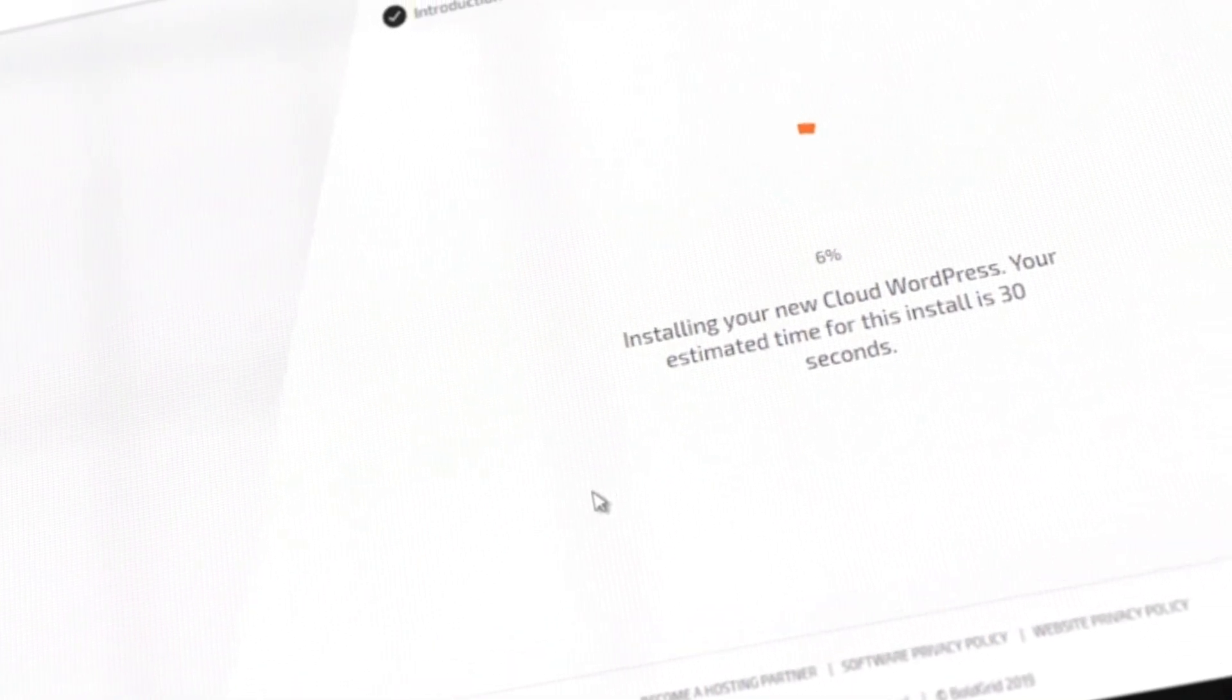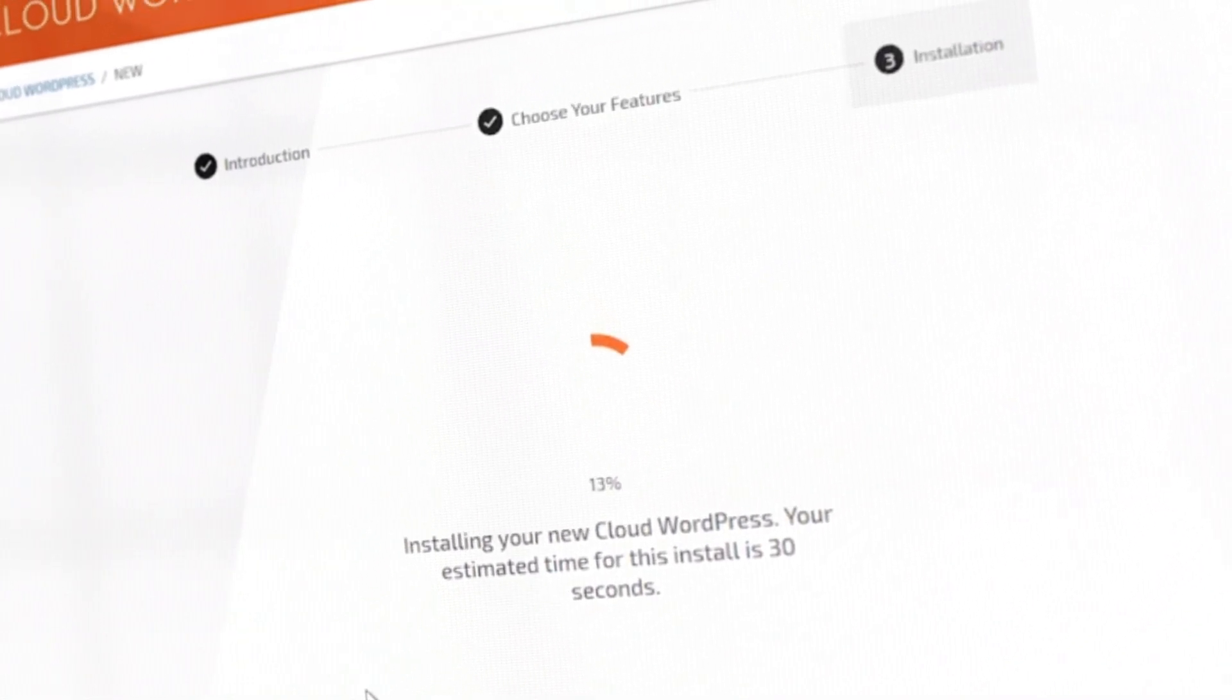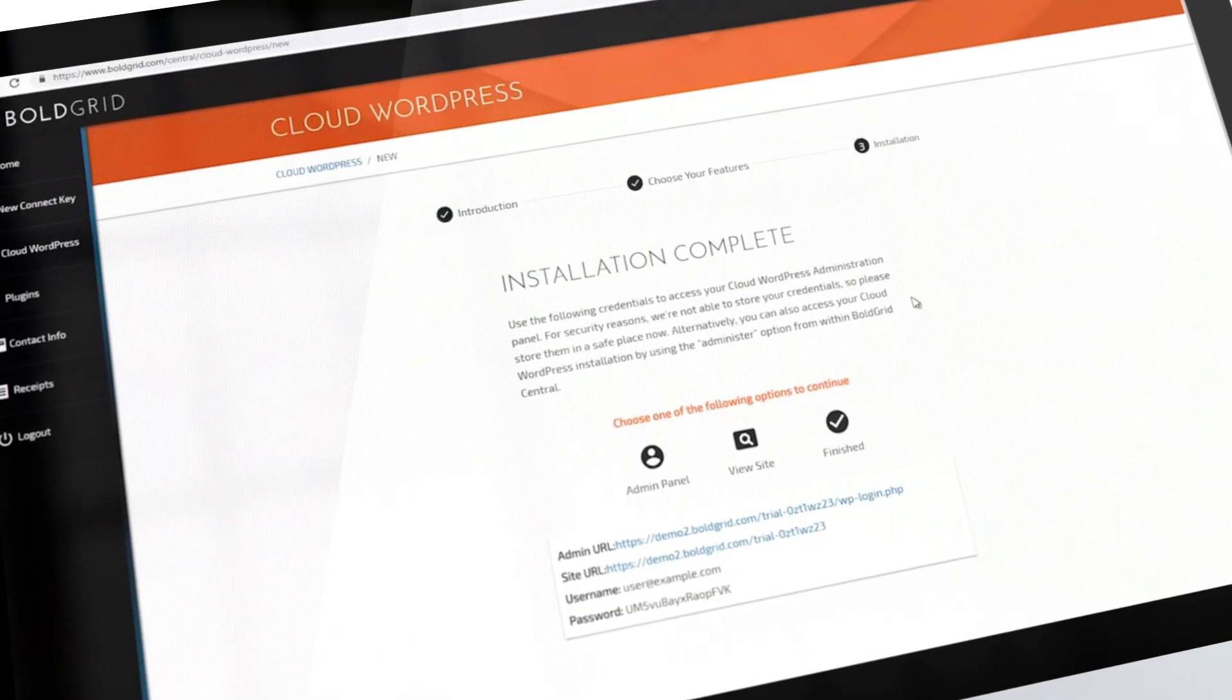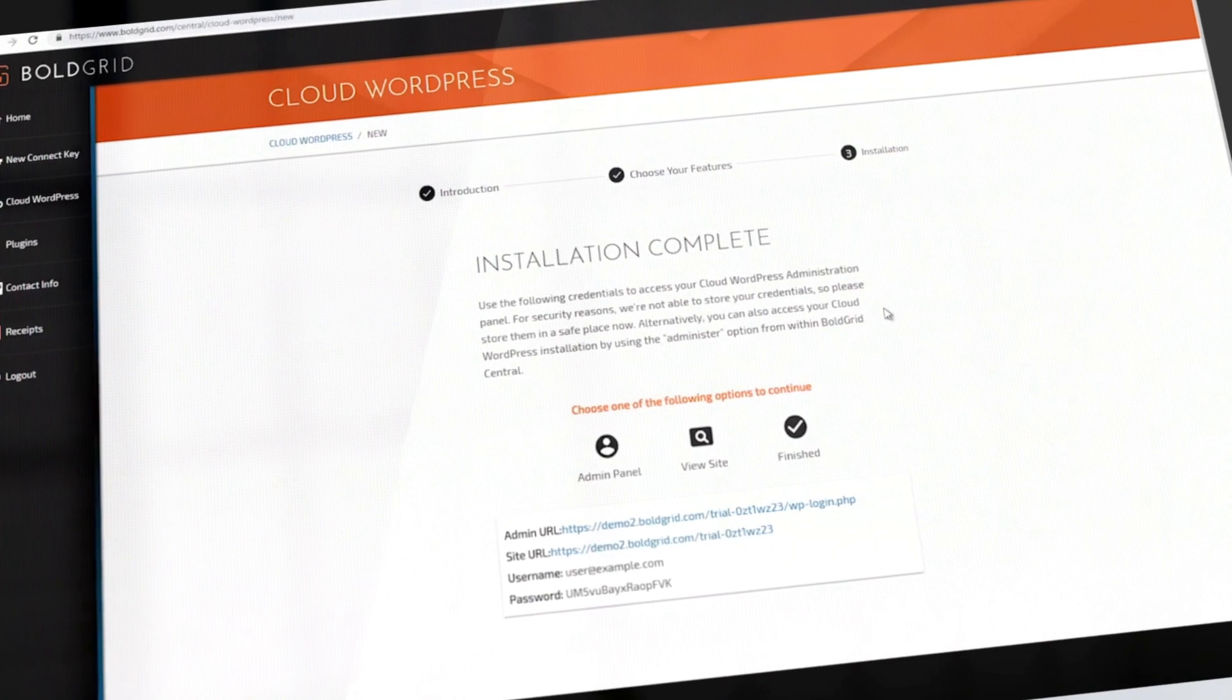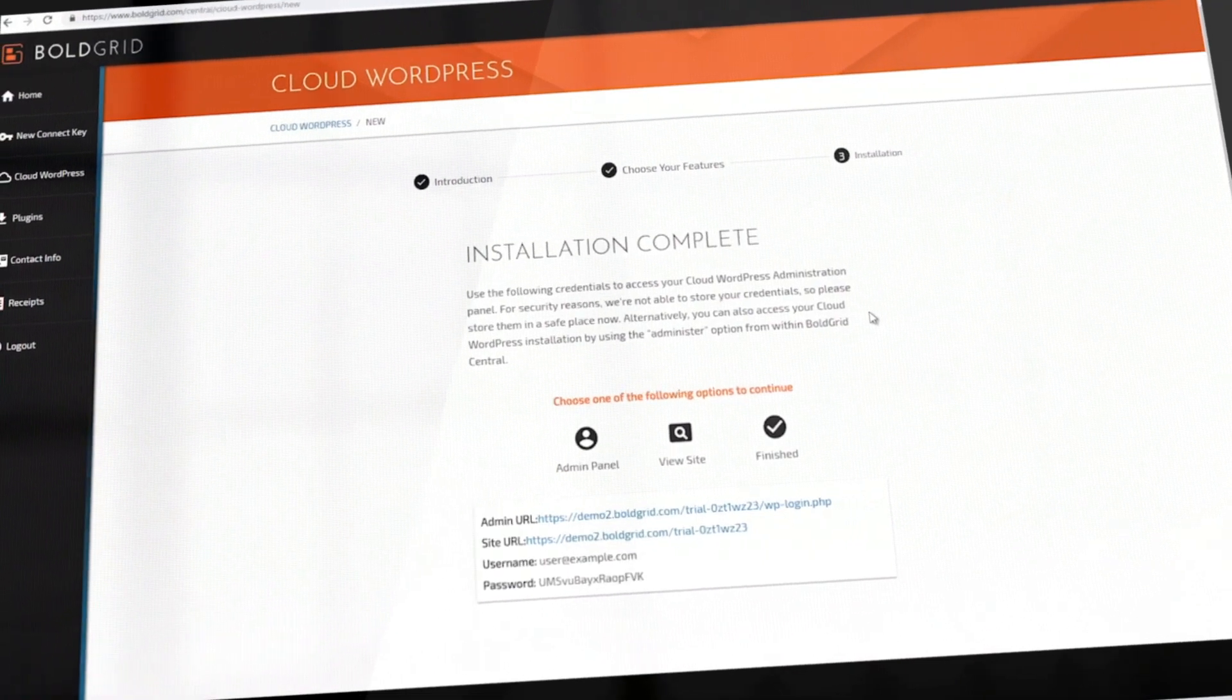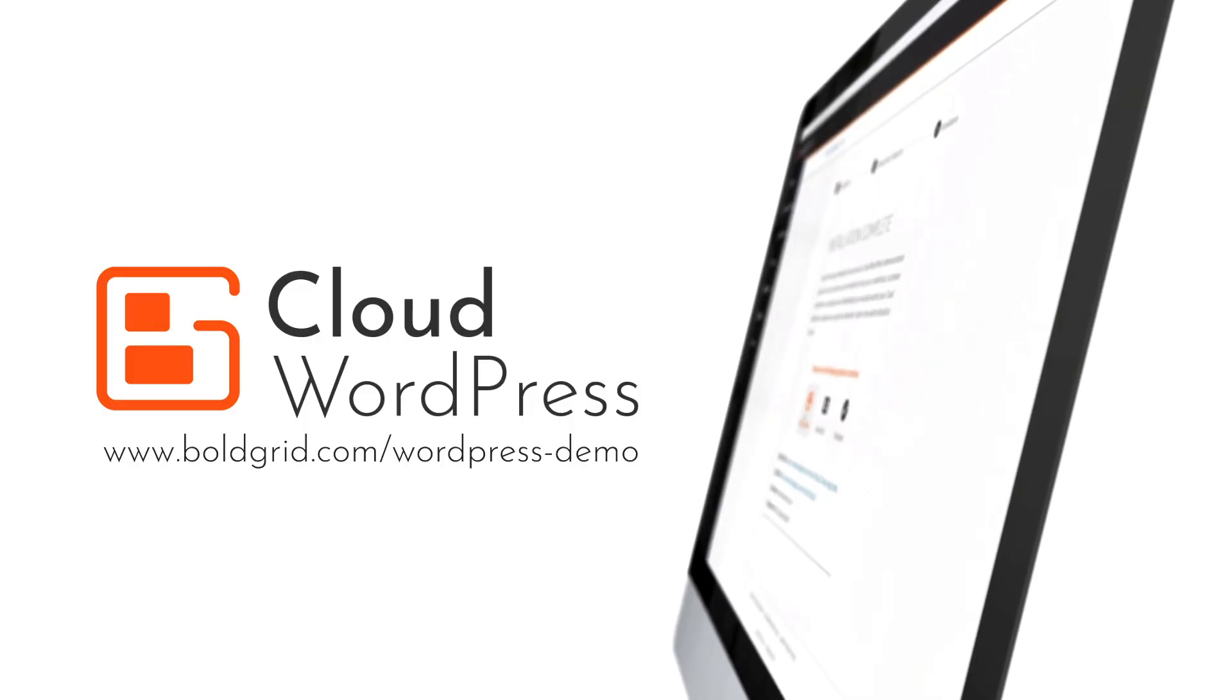Your website will then be installed and created. When you see an installation complete message, scroll to the bottom and save your username and password along with your site and admin URLs.